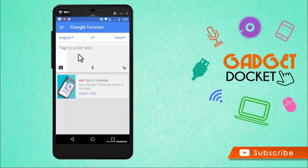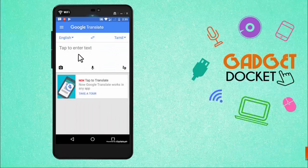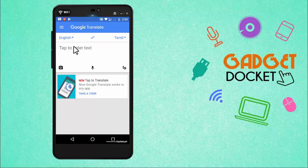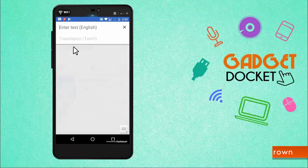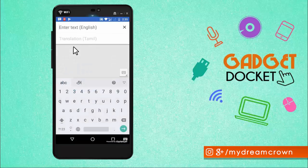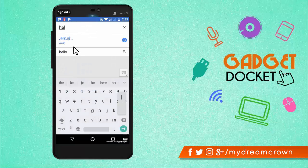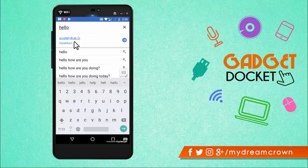Let me select English and Tamil because these are the two languages that I am comfortable with. So now let me type a word here in English and see how it translates to Tamil. Let me type as Hello. So the Tamil translation of Hello is Vanakkam. That's absolutely right.